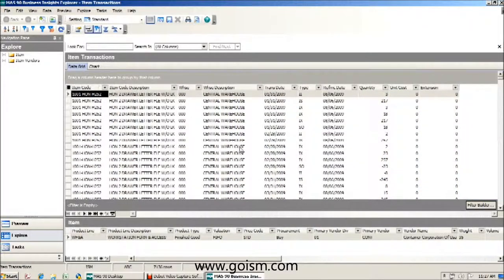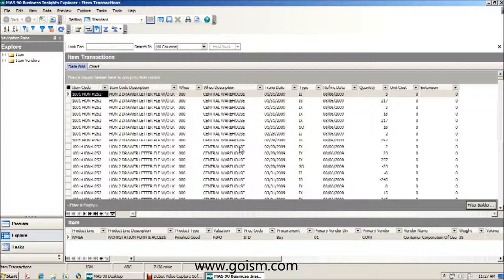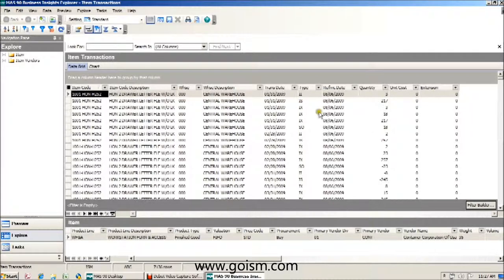Okay, in part two of our multi-part series in working with Business Insights Explorer, we're going to dig deeper into some of the functions and features that we can manipulate our data with.